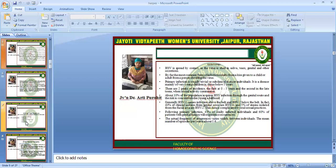What is the epidemiology? Herpes simplex virus is spread by contact, as the virus is shed in saliva, tears, genital, and other secretions. By far, the most common form of infection results from a kiss given to a child or adult from a person shedding the virus. Primary infection is usually trivial and subclinical in most individuals. It is a disease mainly of very young children, below 5 years. There are two peaks of incidence: the first at 0 to 5 years, and the second in late teenage years when sexual activity commences. About 10% of the population acquire HSV infection through the genital route, and the risk is concentrated in young adulthood.